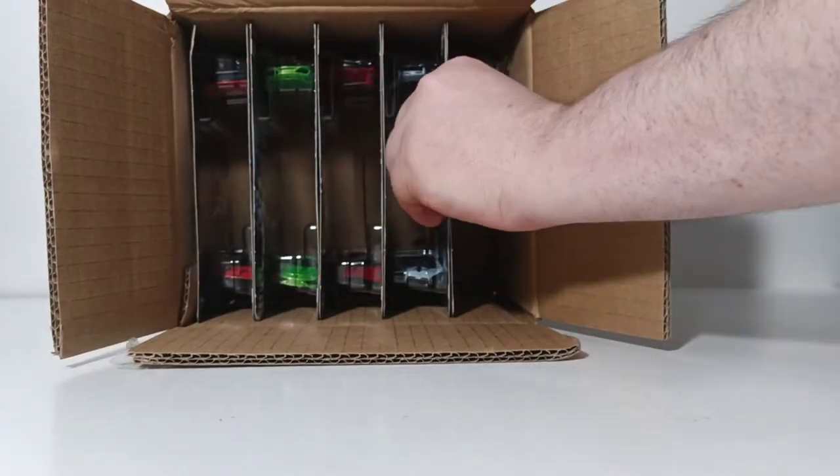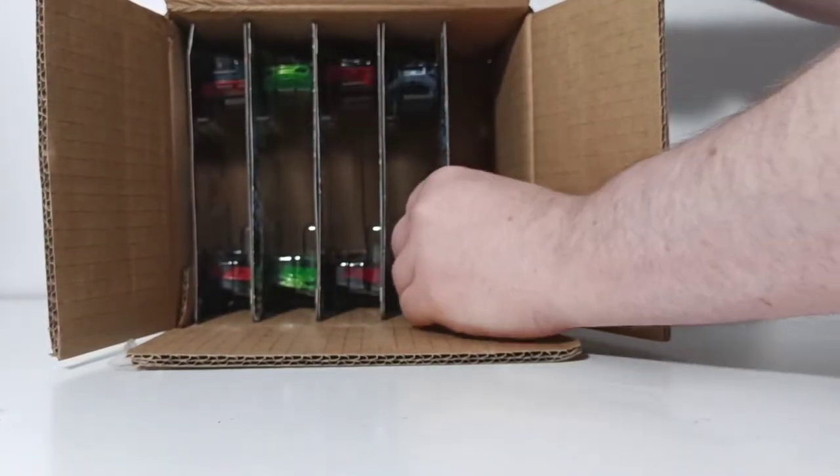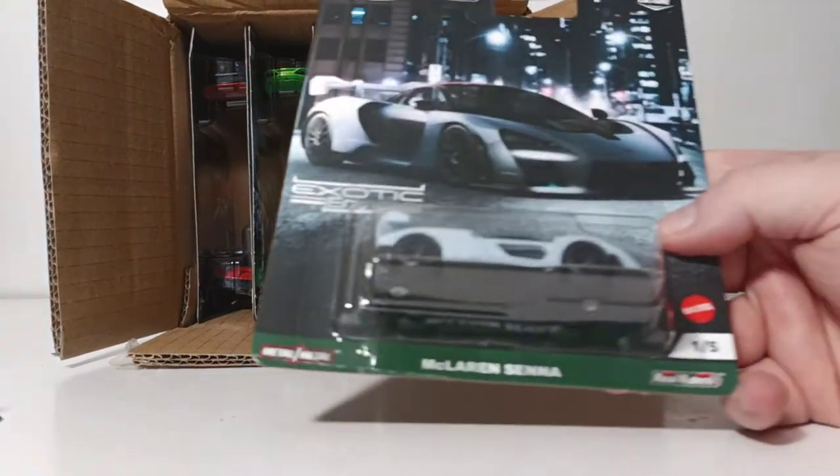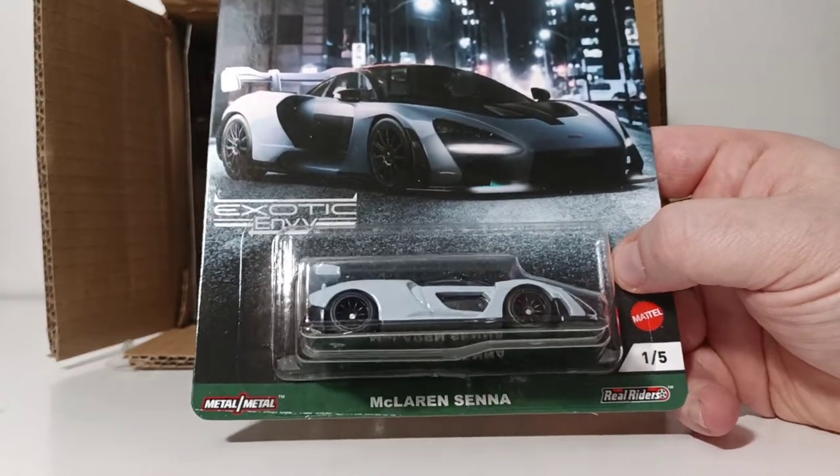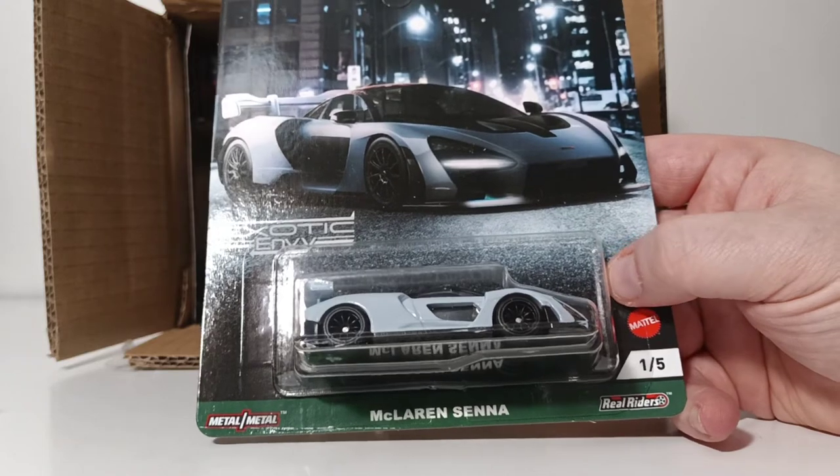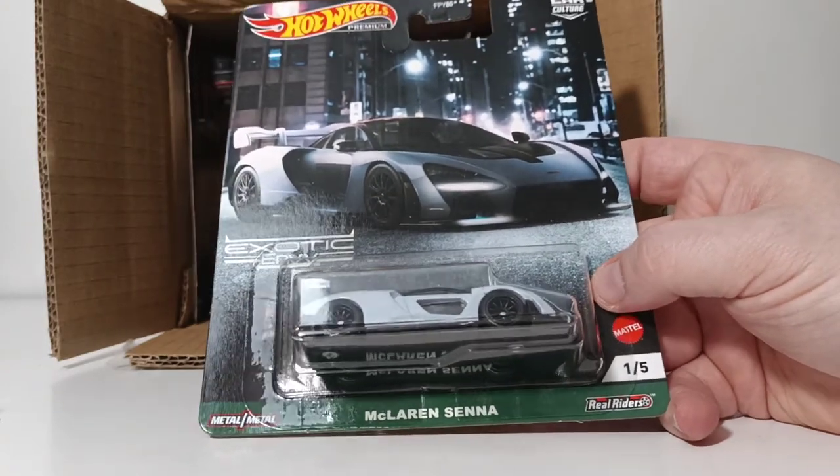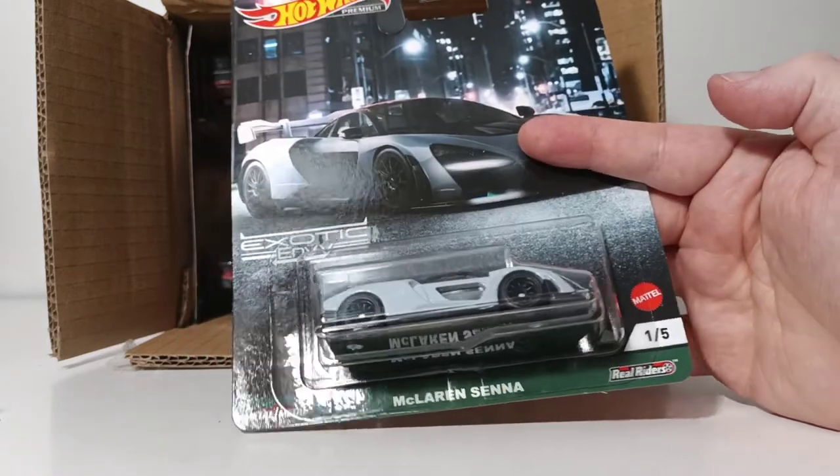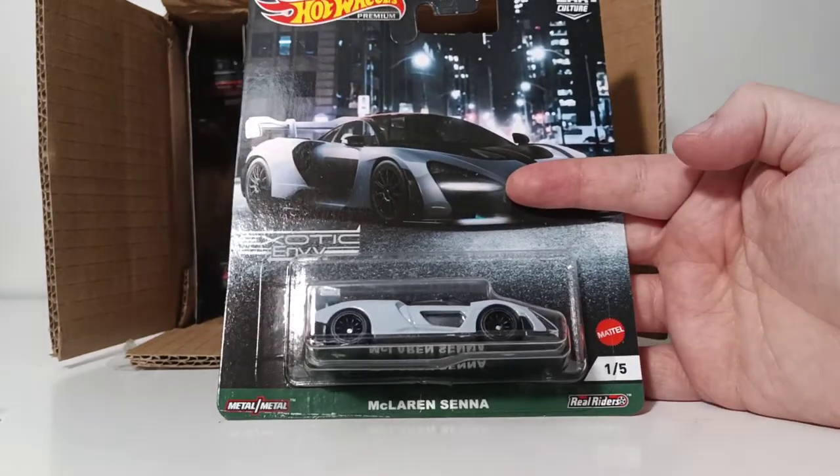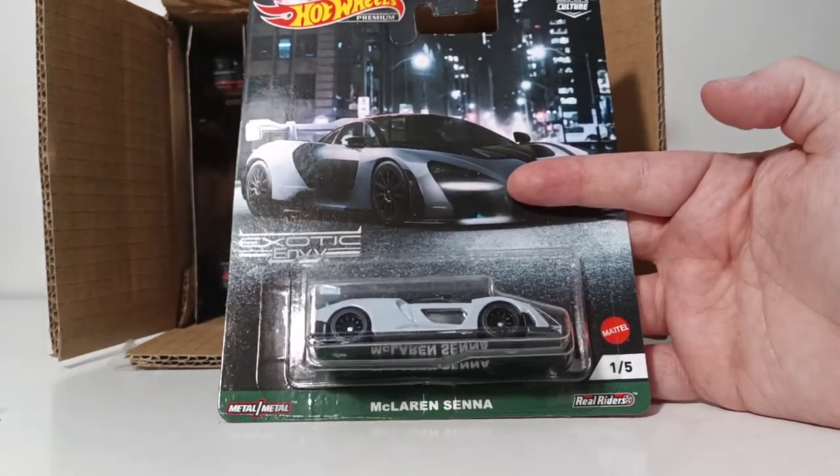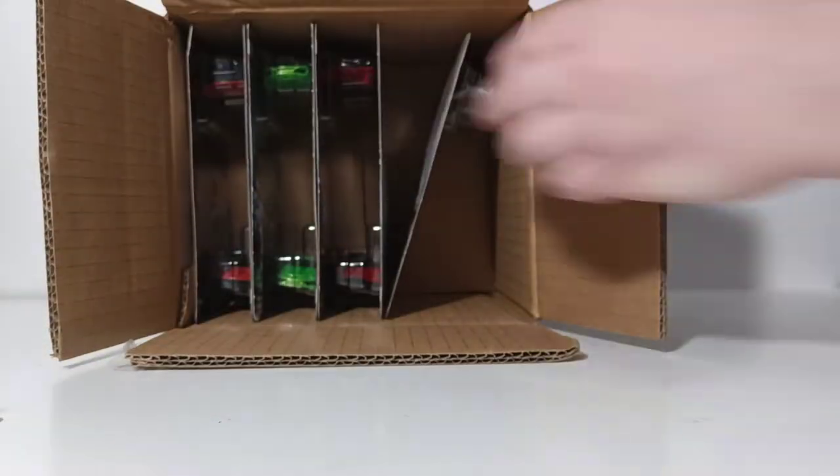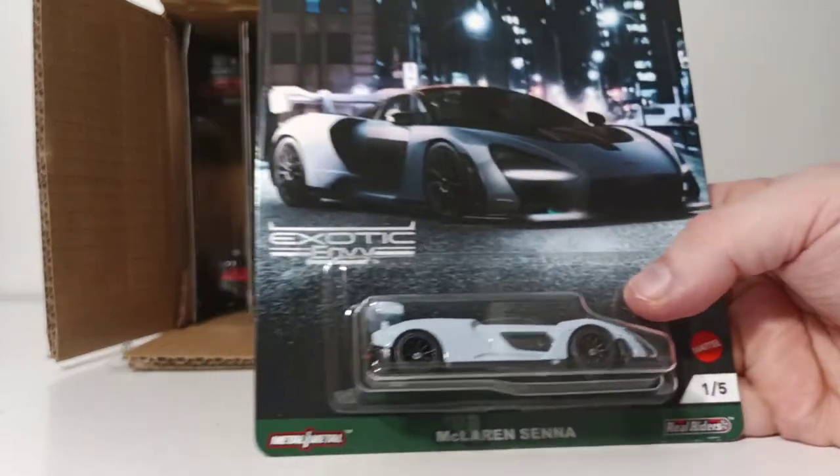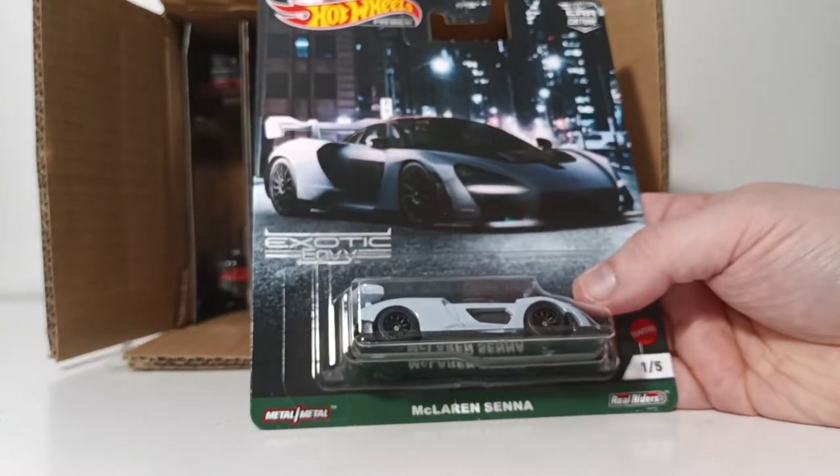So, there are two of the Bugattis. Here's the other one. Next up, we have the McLaren Senna. I'll give you a little bit of background information on the name of this car and its significance for those that maybe just collect Hot Wheels and may not be familiar with Ayrton Senna. Number 1 of 5. Two of those. God, this card art is just insane.